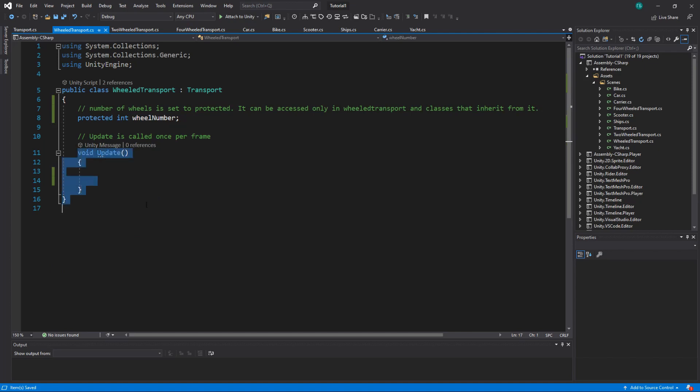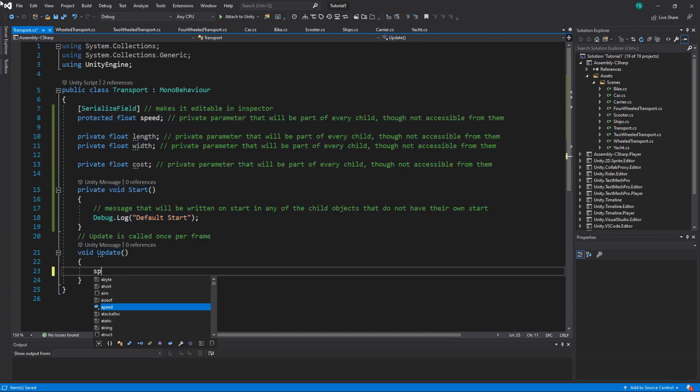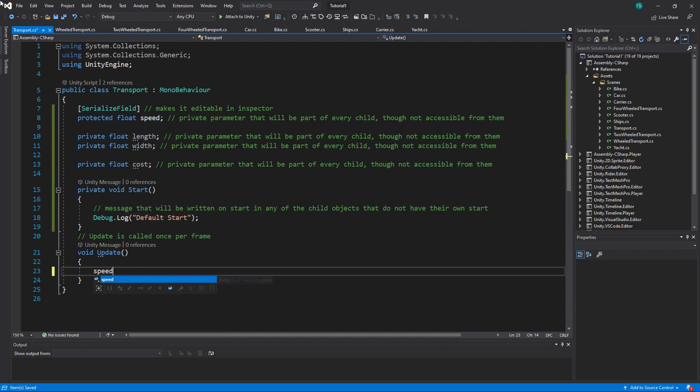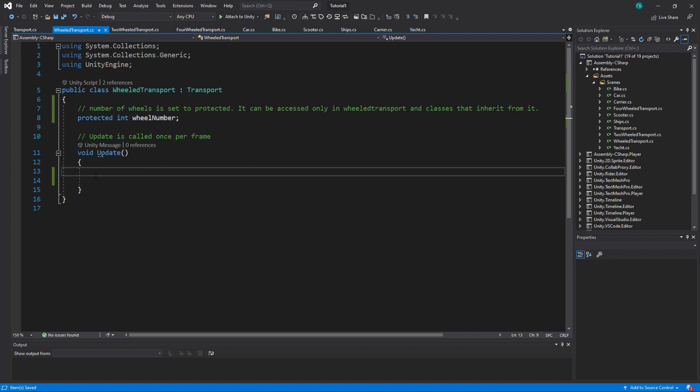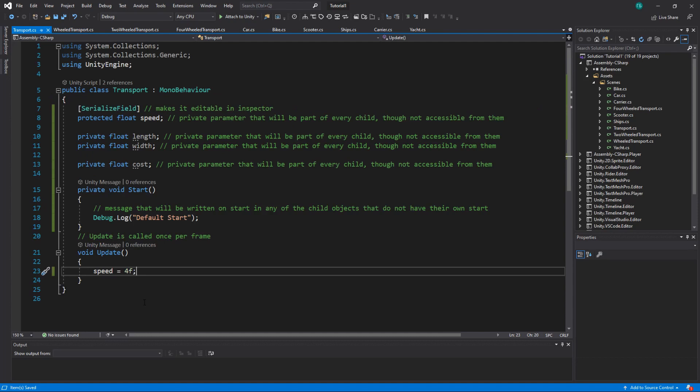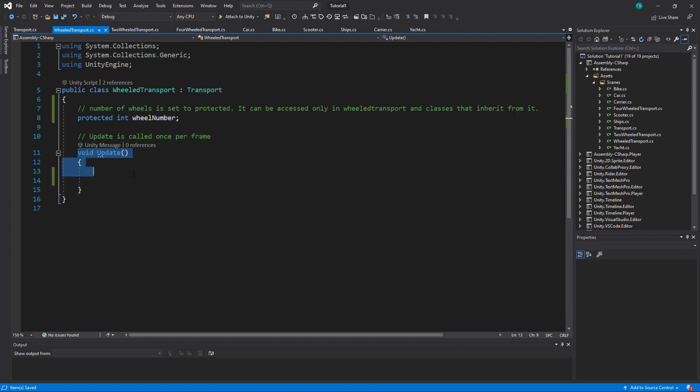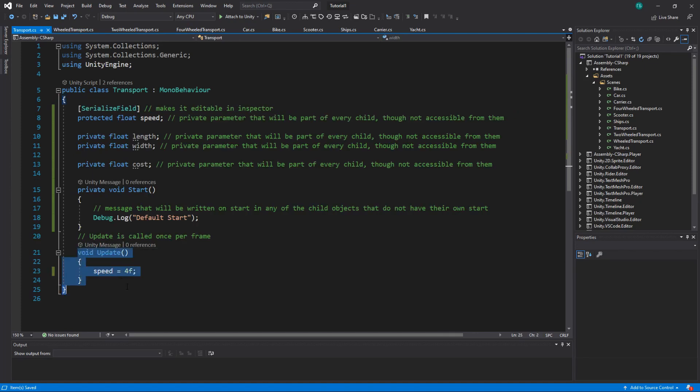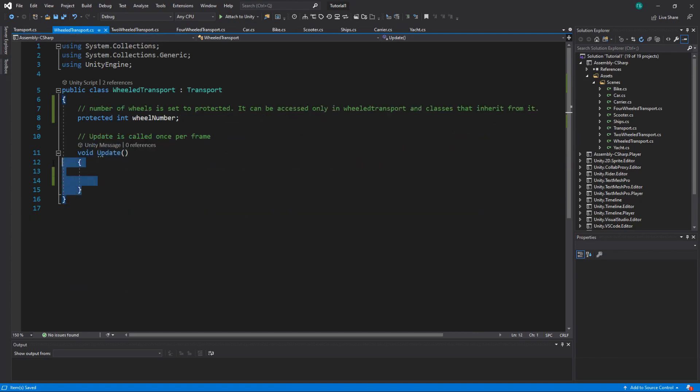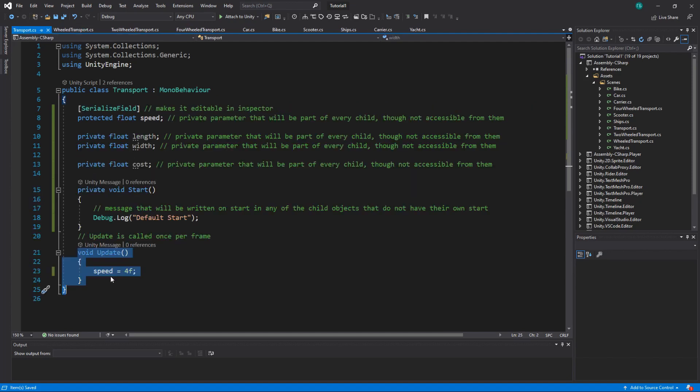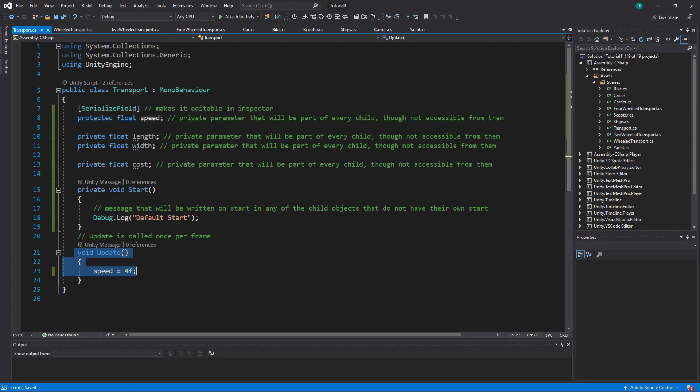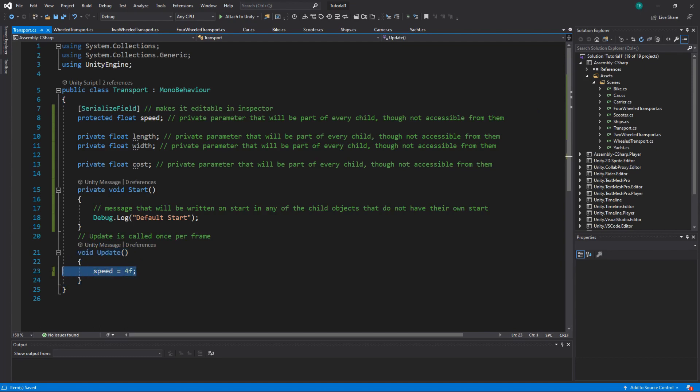So these things will be used in wheel transport, except for update. So if in update we say speed is equal to four, and then we actually attach wheel transport script to something, the update will be empty. Basically, the update on the children ignores the update on the parent. But if we remove update on the wheel transport, then update from the parent will be used and the speed will be set to four in update all the time.